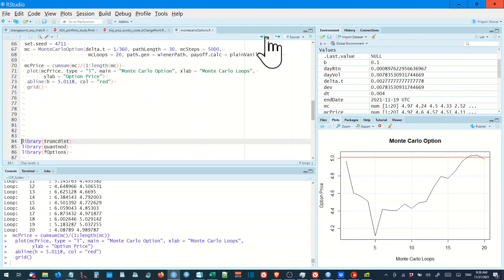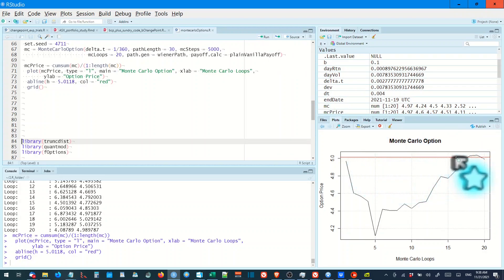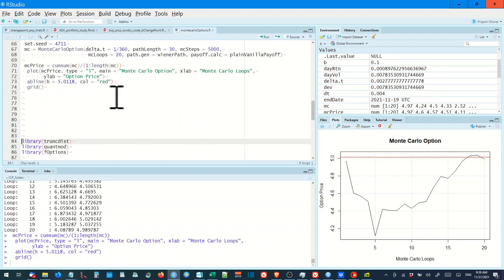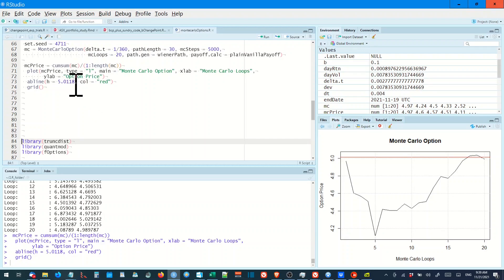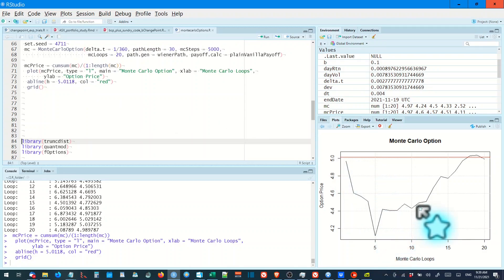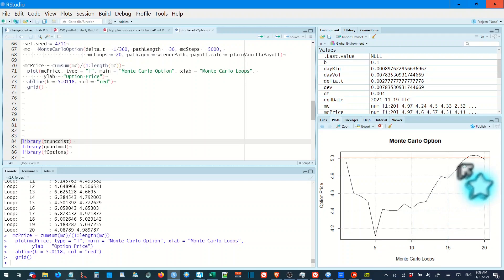And as you can see, there it is. Monte Carlo options. That's the Monte Carlo price, 5.001118. And you can see that it gradually converges to a Monte Carlo price after 20 trials.